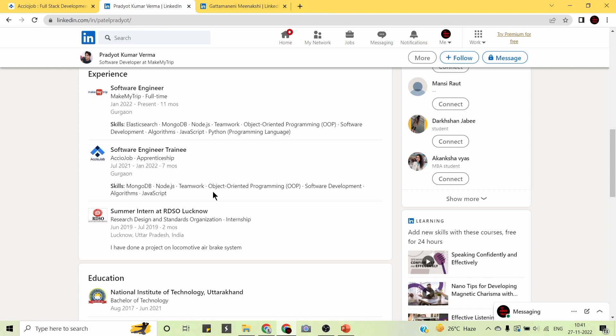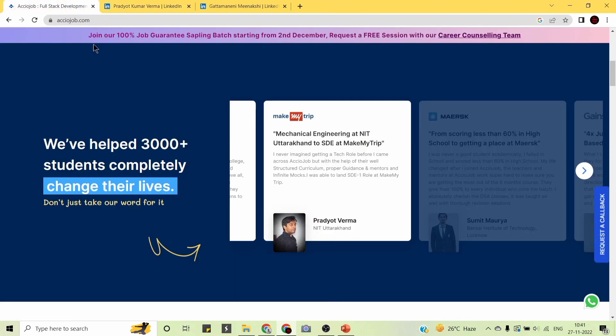Pradyot completed the AccioJob program where he learned skills like MongoDB, Node.js, Teamwork, OOPS, Software Development, Algorithms, and JavaScript. He says: 'I never imagined getting a tech role before I came across AccioJob. But with their well-structured curriculum, proper guidance, mentors, and infinite mock tests, I was able to land an SDE role at MakeMyTrip.'